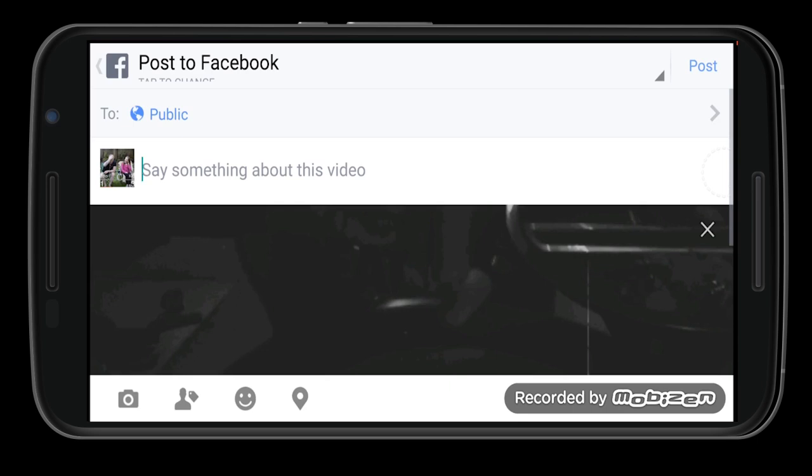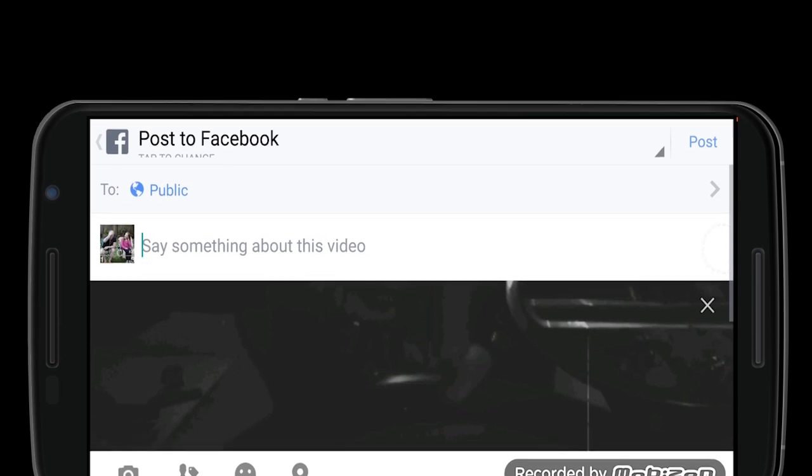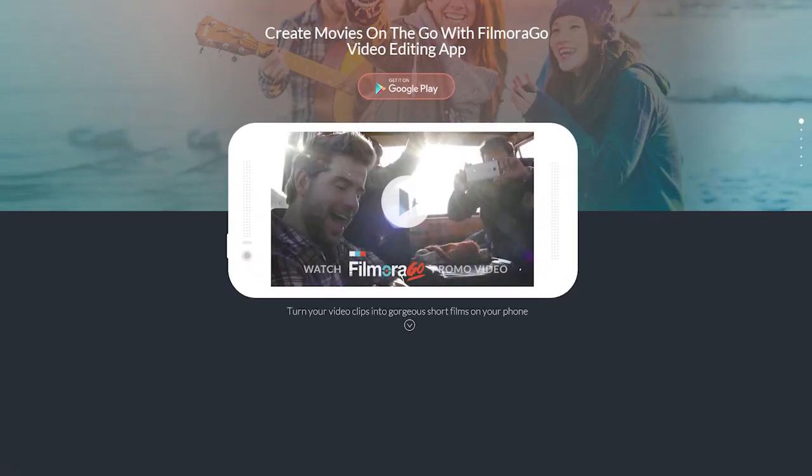That's it! I hope you enjoyed this video. Download the free app and explore it yourself now. Subscribe to our channel to get more interesting video editing tutorials. Thanks for watching!